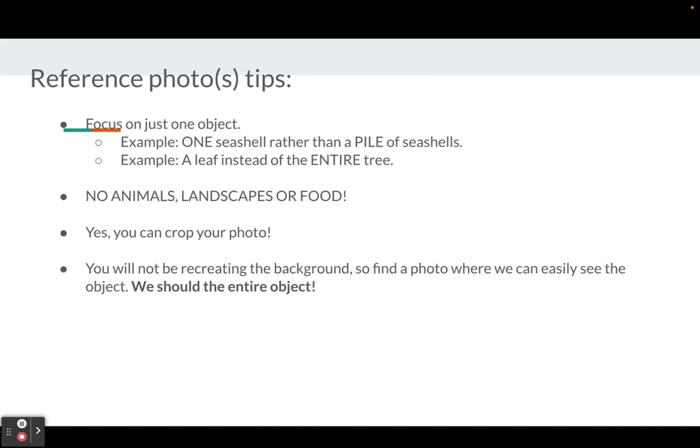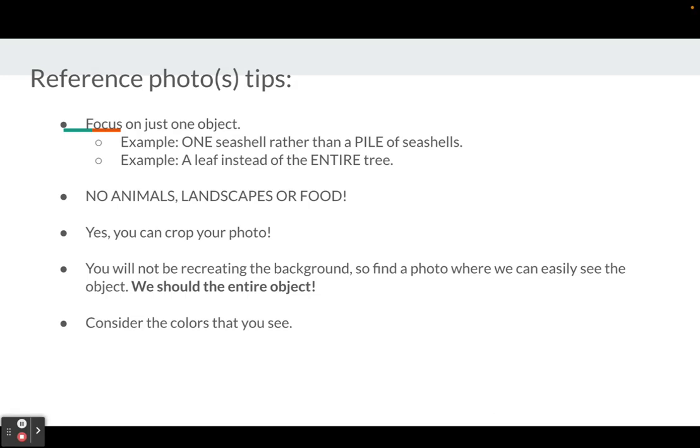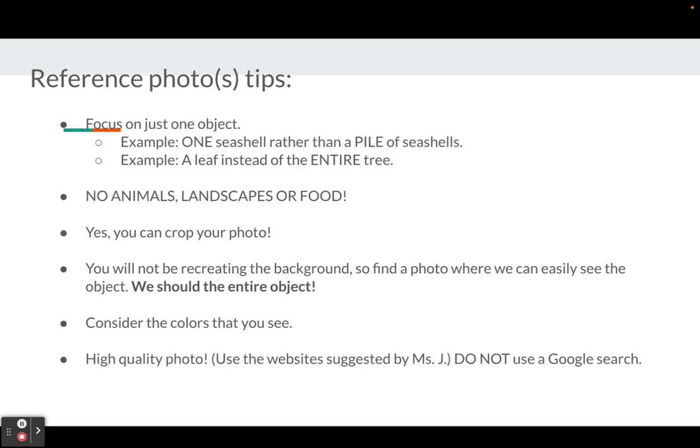We want to find a photo of an object where we can easily see the entire object. Consider the colors you see because you'll be recreating those colors to the best of your ability using roving wool. As you already know, we only have certain types of colors with the wool.